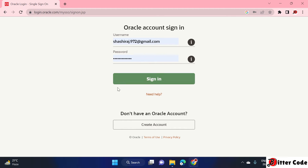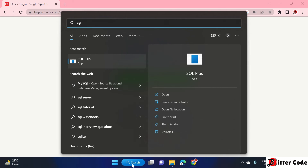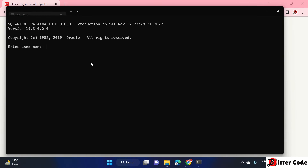Now let's verify by running an SQL command. Go to the Windows search bar and search for 'SQL' or 'SQL Plus'. You will get an SQL Plus option — click on it and it will open a command prompt with SQL Plus.